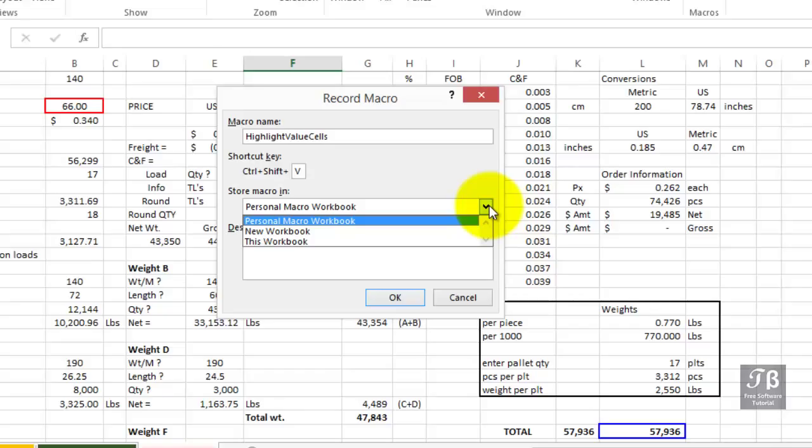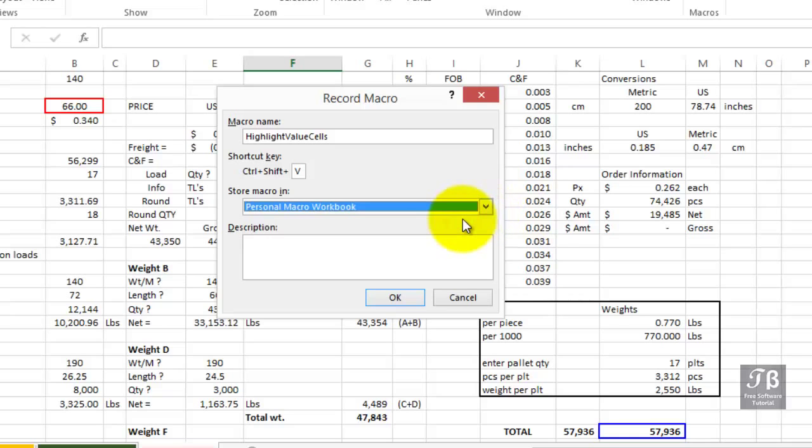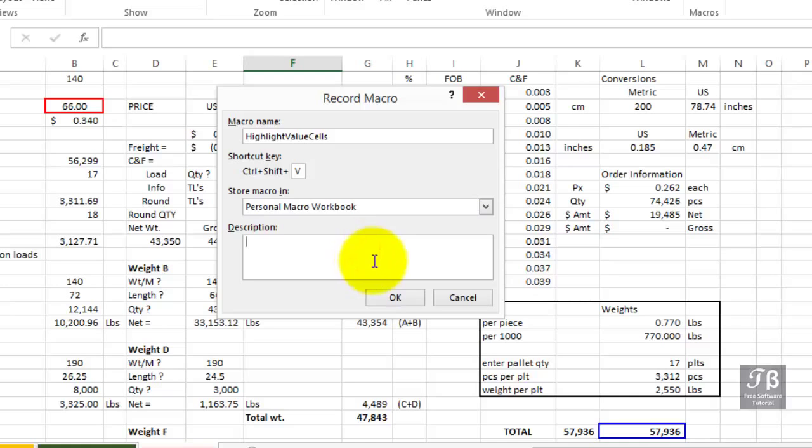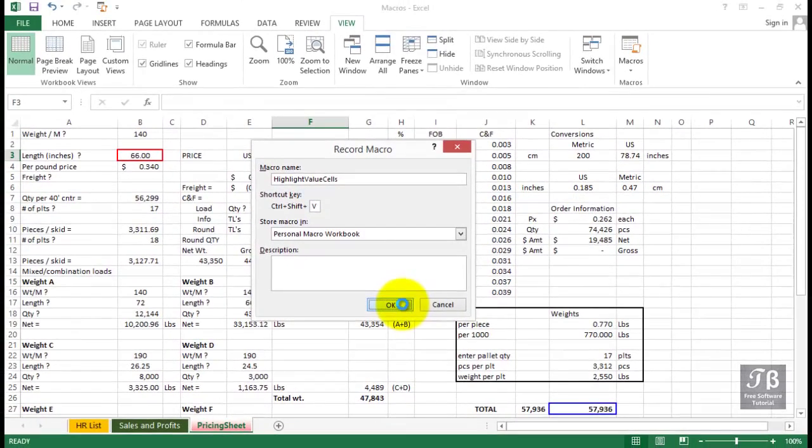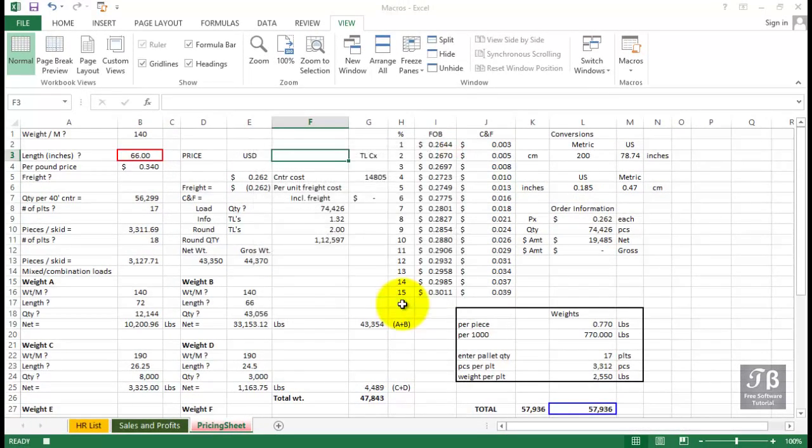We want to store this macro in what's called personal macro workbook. This is a separate file with the name P-E-R-S-O-N-A-L. If you have not recorded a macro on the current computer you're using, you are in effect creating this the very first time. Thereafter, you're simply adding to it. Any macro you record can be stored here or elsewhere, and it's very easy to move a macro from one workbook to another. Provide a description if it's a long macro, but we'll ignore it for now. We're going to click OK.